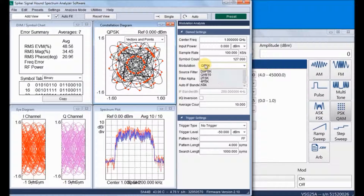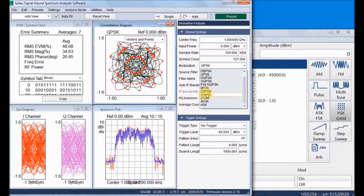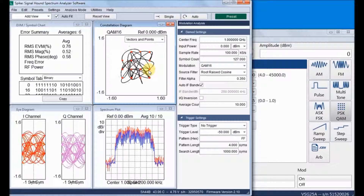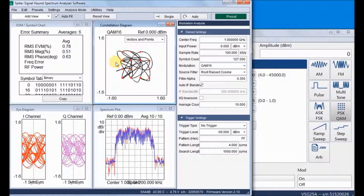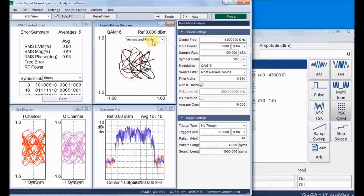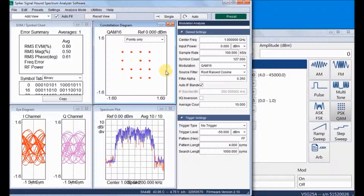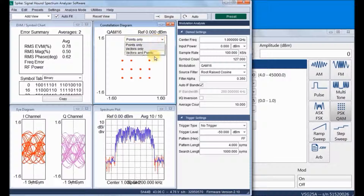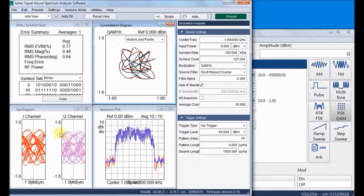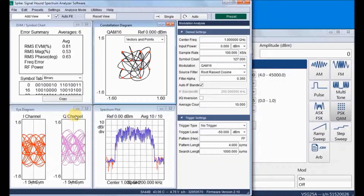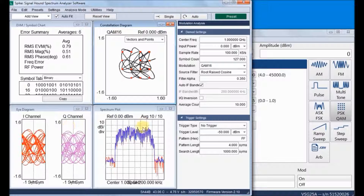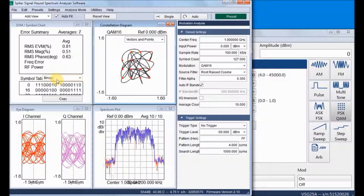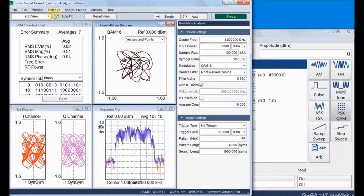This is the 16 QAM signal on the receiver side. We can clearly see the 4×4 vector constellation points for 16 QAM. This is the eye diagram for 16 QAM, and here is the spectrum view, the error summary, and the symbol table.